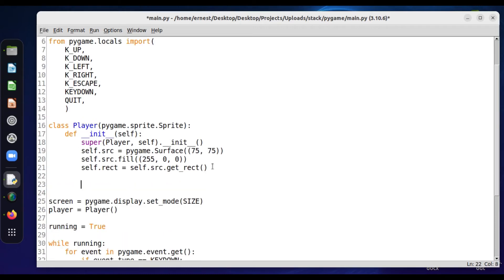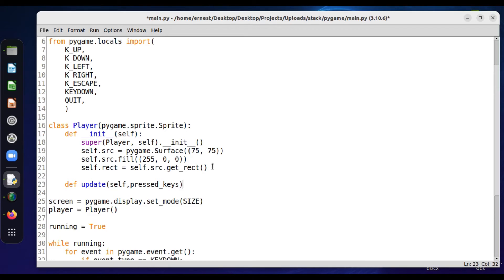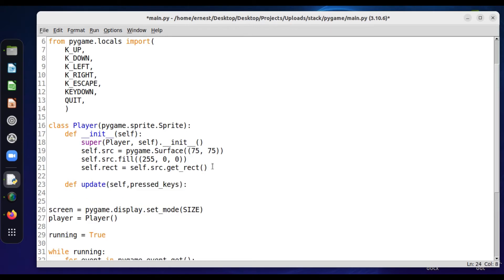We need to define a function here — it's going to be an update function, which will be called whenever we press the keys. So we have pressed_keys as a parameter. This is where we define the motions that will take place — how much will the object be moving when we press the keys.